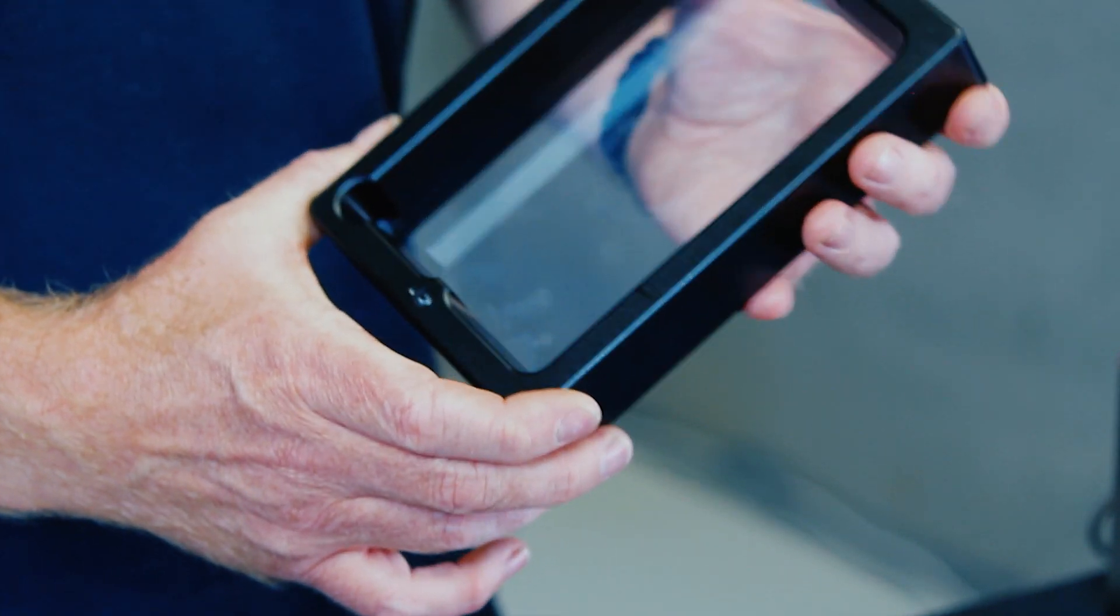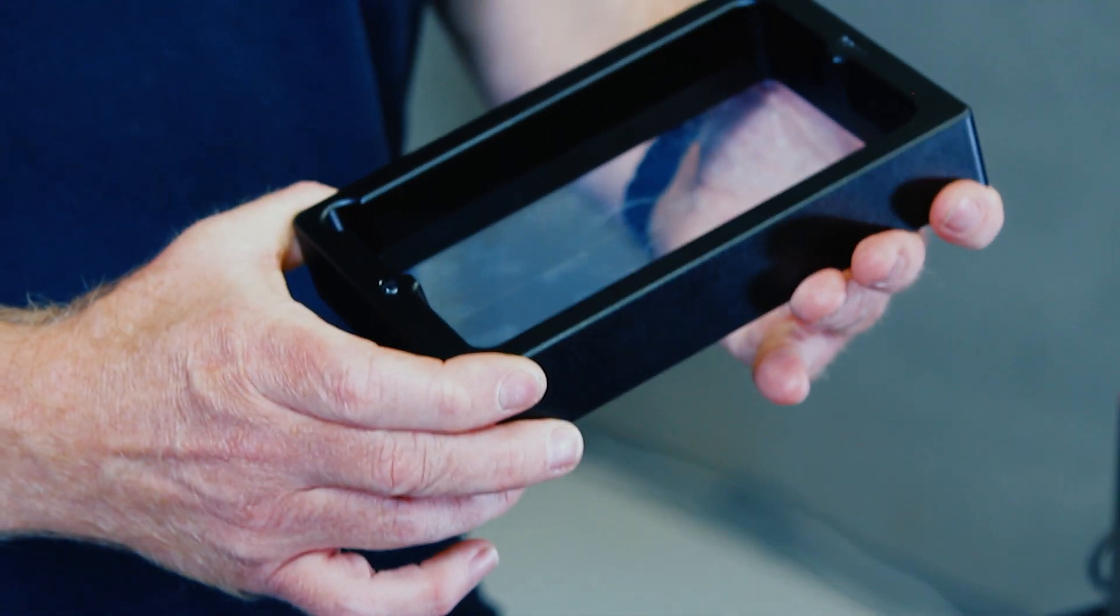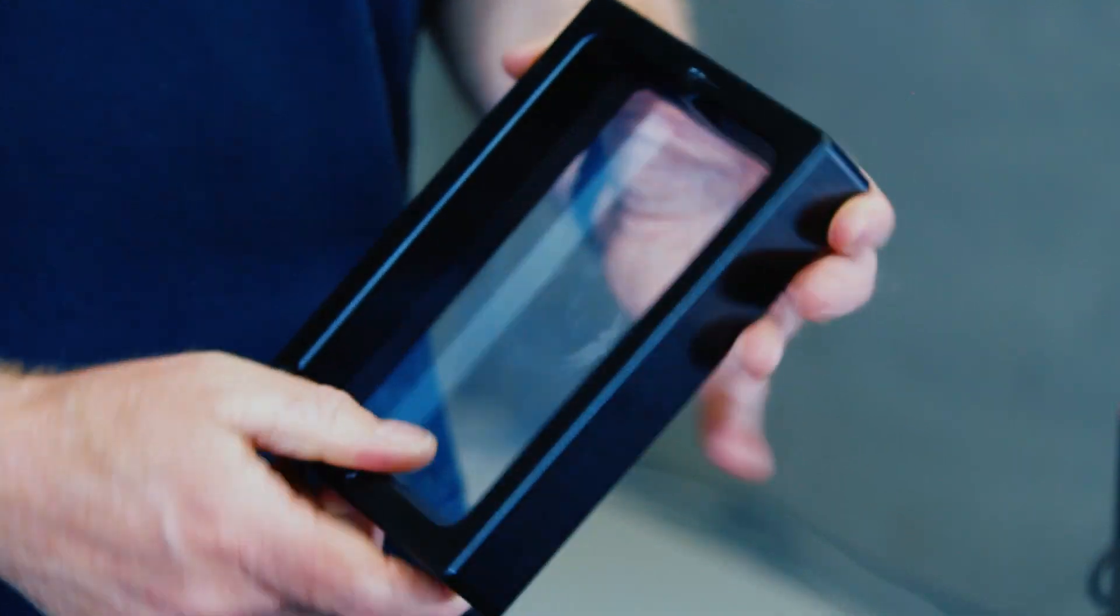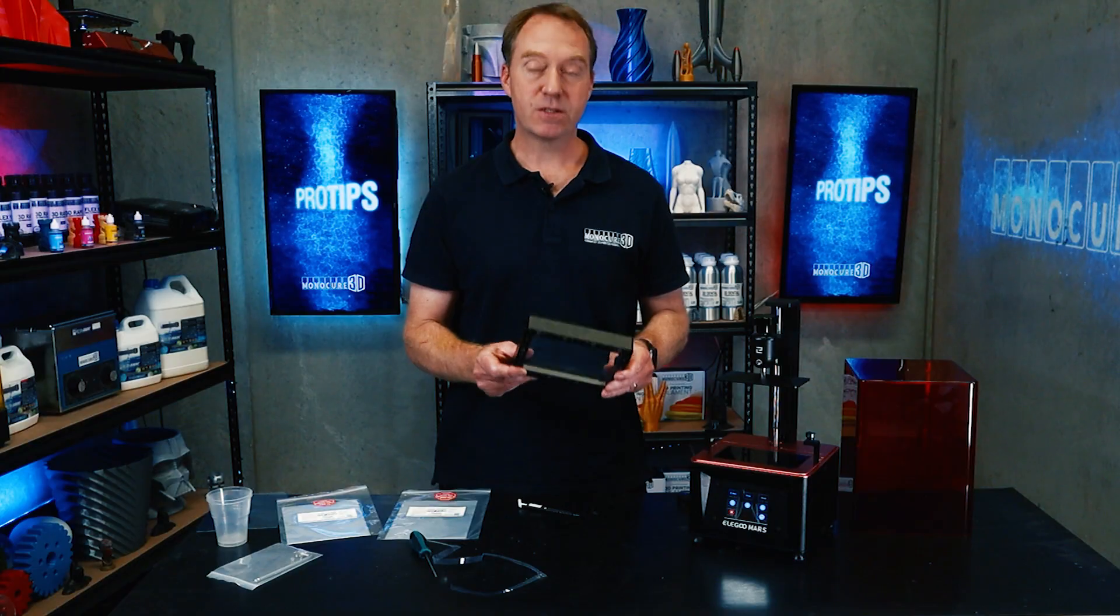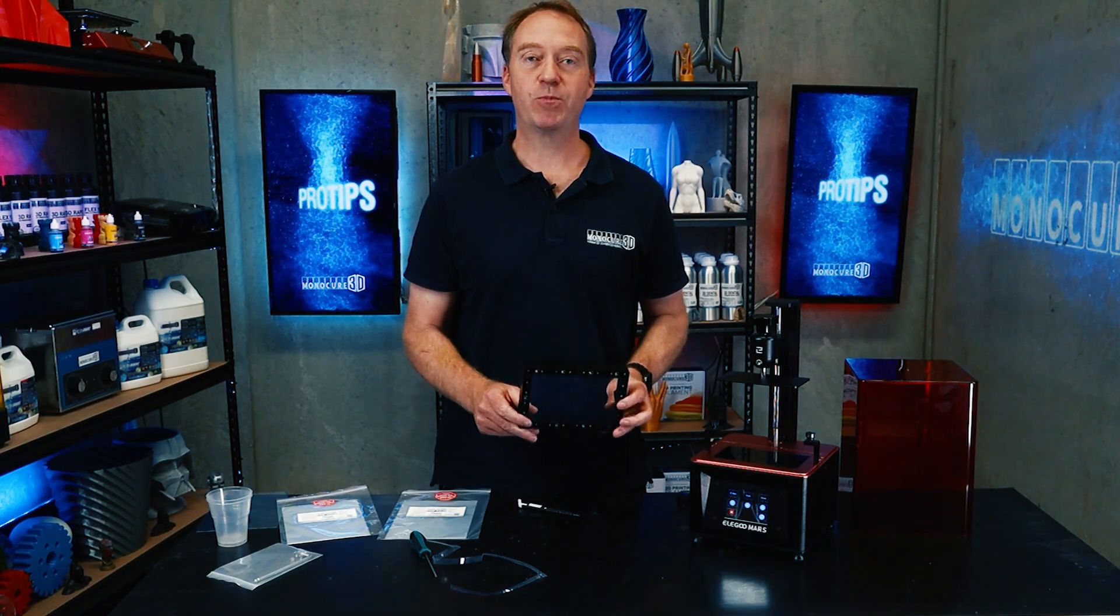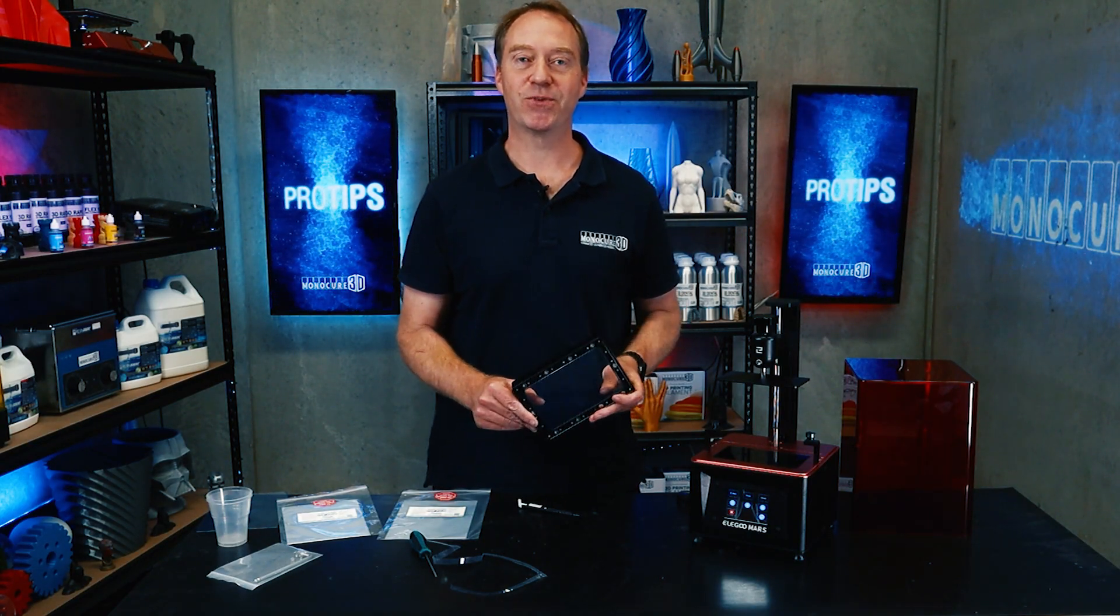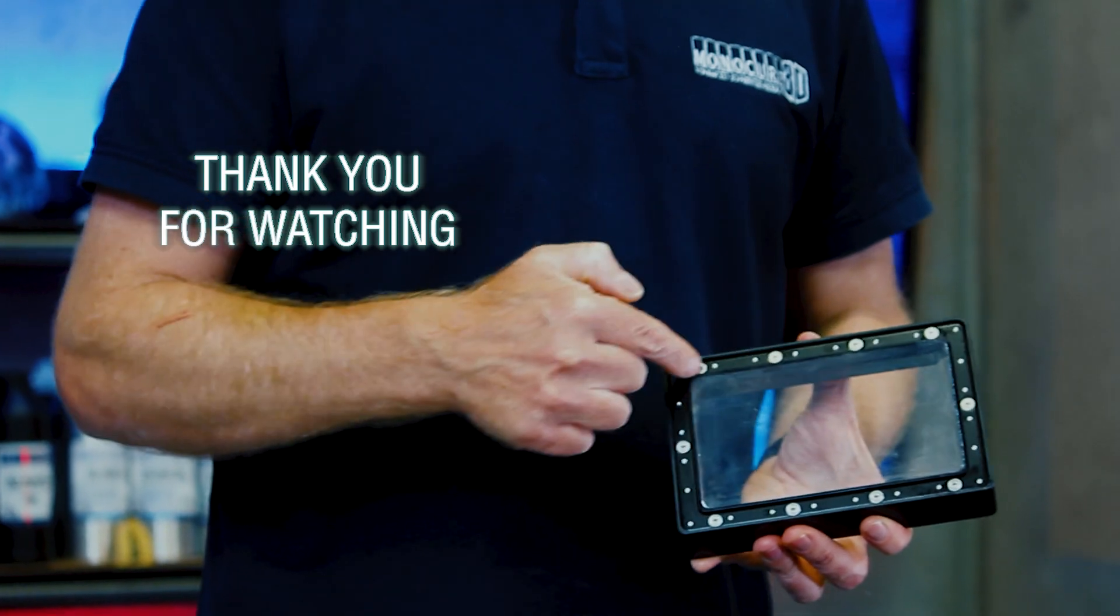Guys, there you go, that's how you change the FEP sheet on Elegoo Mars. Subscribe to the channel, but most importantly remember to keep on 3D printing.